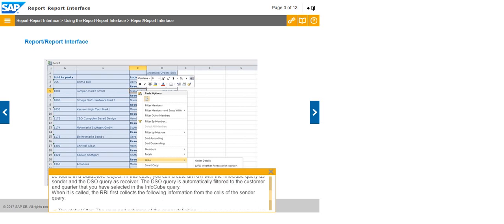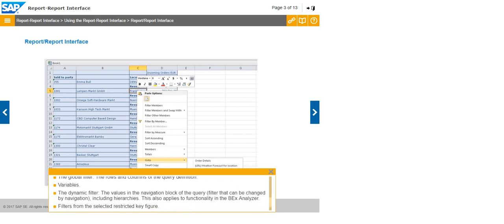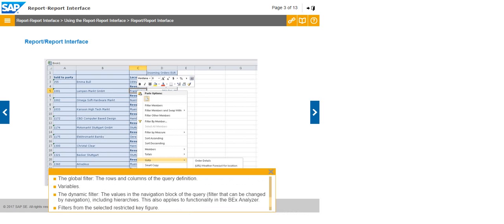The DSO query automatically filters to the customer and quarter that you have selected in the InfoCube query. When it is called, the RRI first collects the following information from the cells of the sender query: the global filter, the rows and columns of the query definition, variables, the dynamic filter, and the values in the navigation block of the query — that is, filters that can be changed by navigation, including hierarchies. This also applies to functionality in the BEx Analyzer.